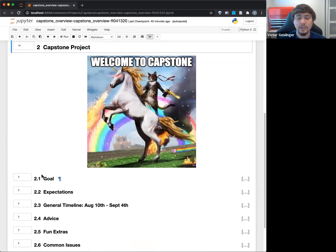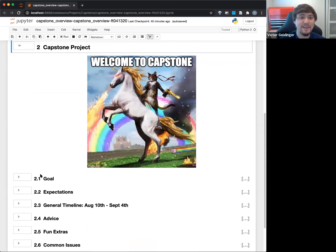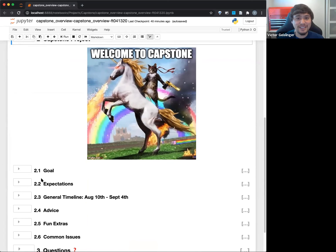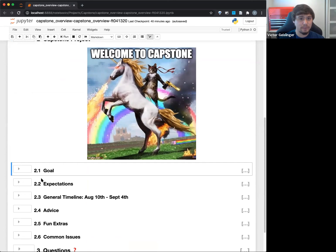So Capstone is kind of like your big project. It's only a month long — it is very, very quick. Know that there are certain limitations to this. It doesn't have to be a graduate PhD thesis or some crazy project that no one's ever thought of. That's not what the point of your Capstone is.